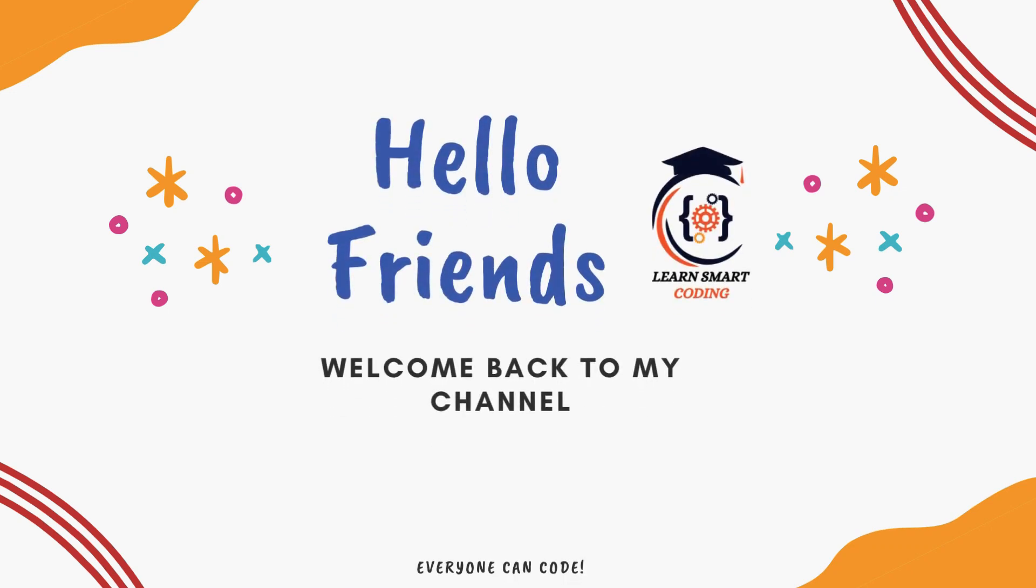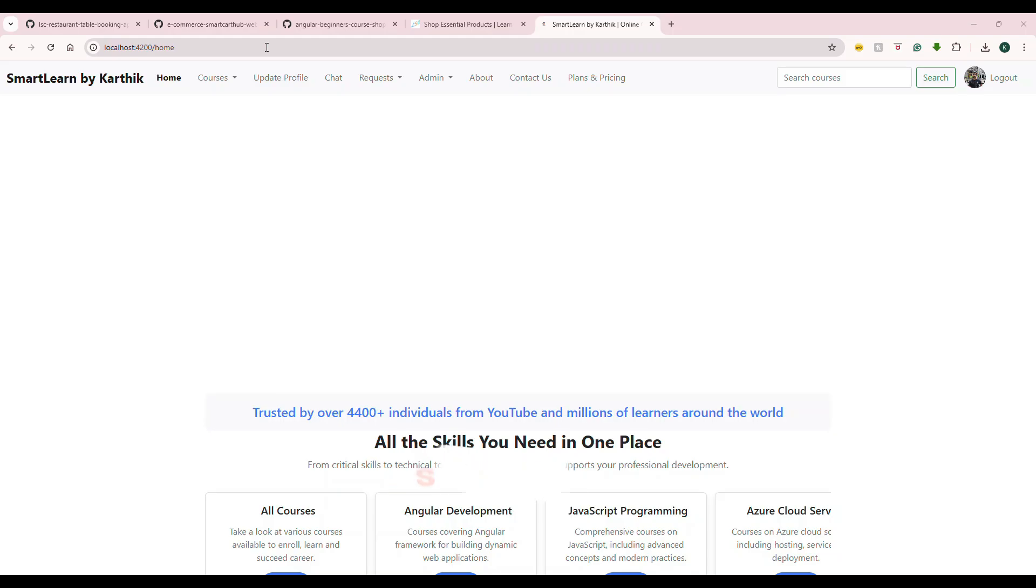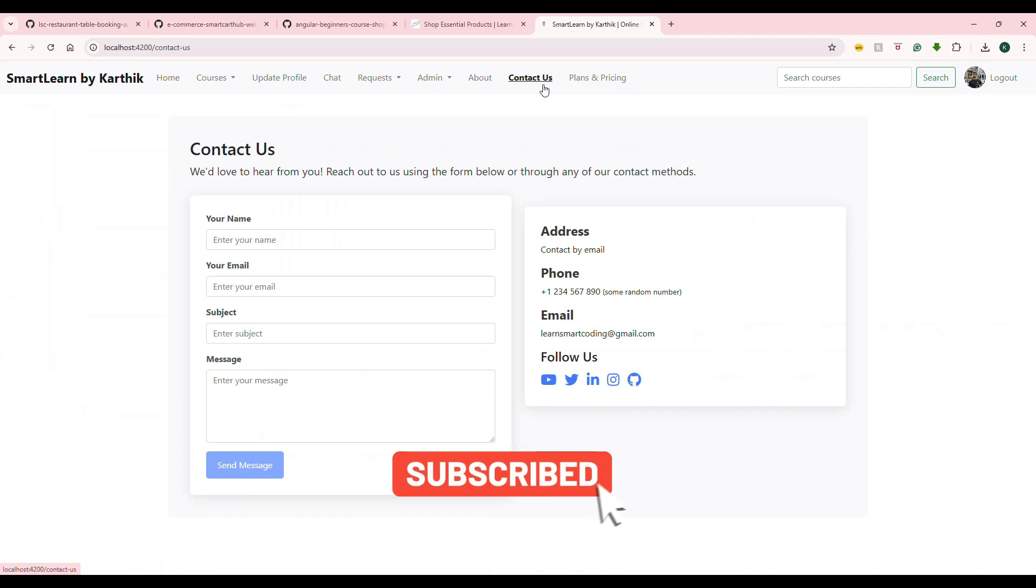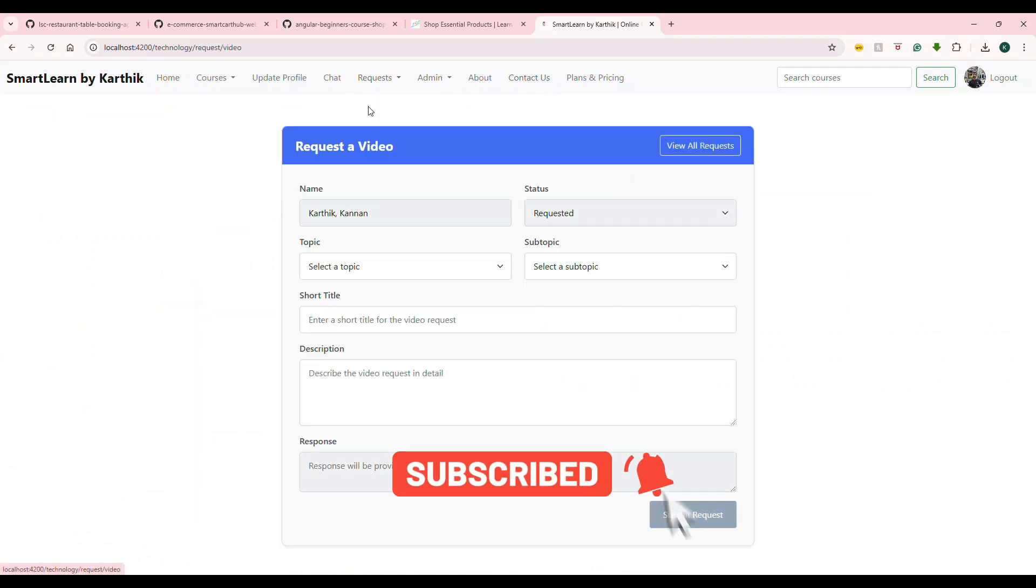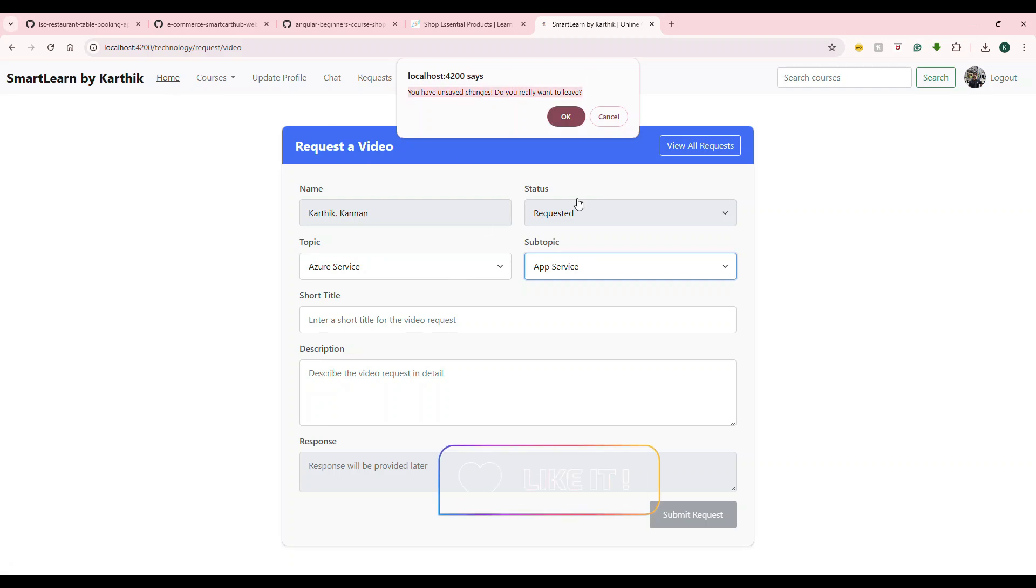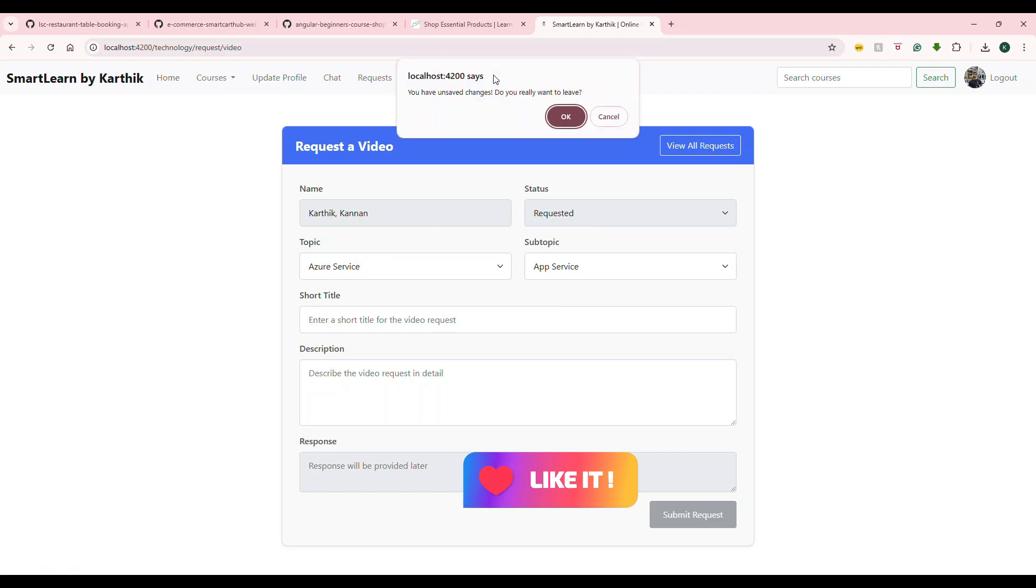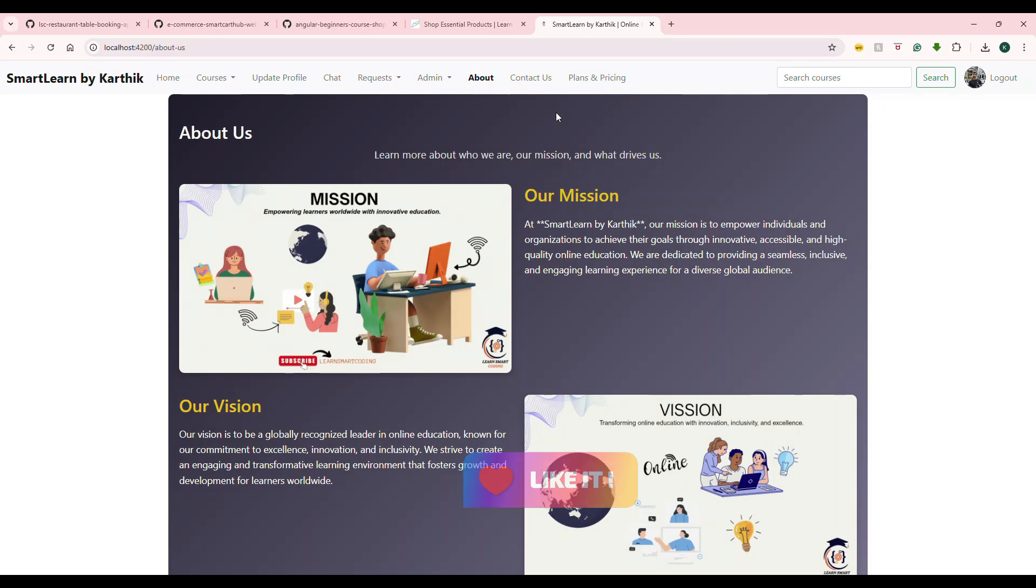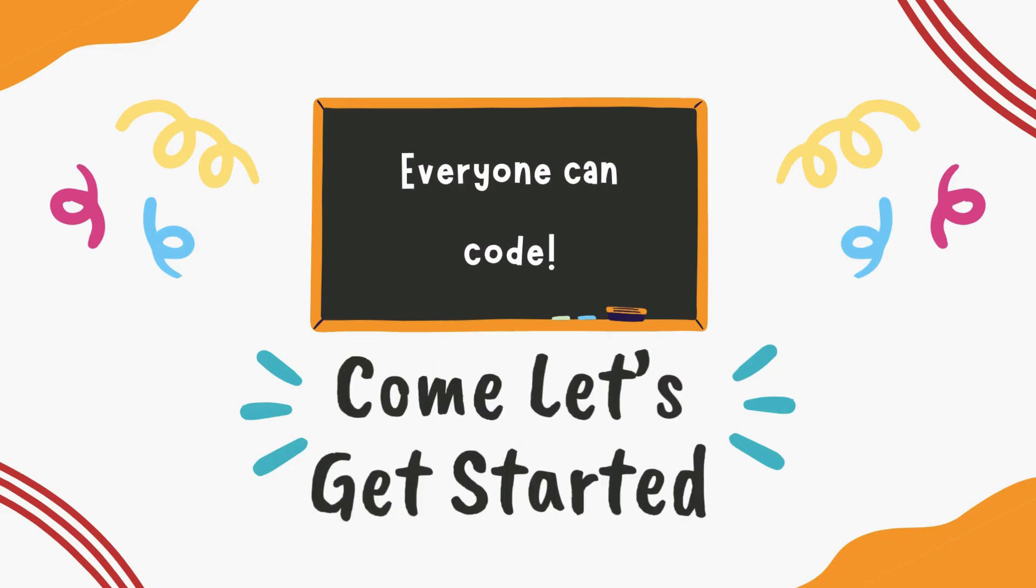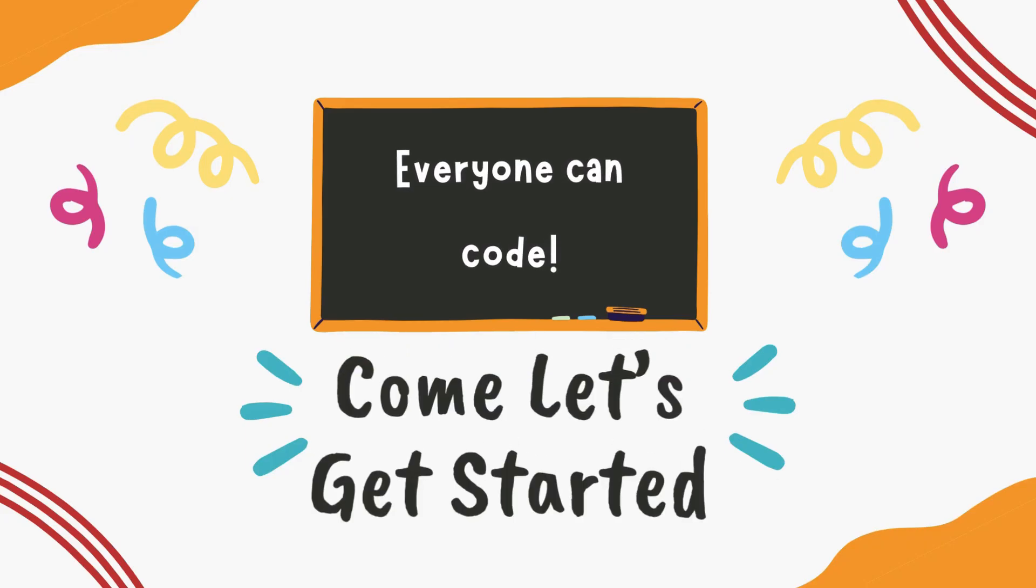Hello friends, welcome back. Have you ever filled out a form, got distracted, and then accidentally lost all of your work? Today I will show you how to prevent that in Angular. With just a few lines of code, we'll ensure that your users won't lose their unsaved changes even if they try to navigate away. So stick around and let's dive into the can deactivate guard.